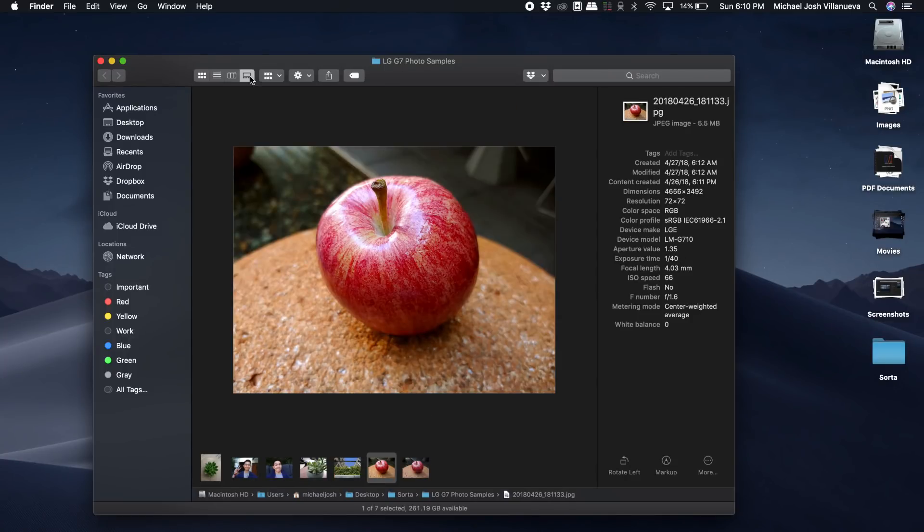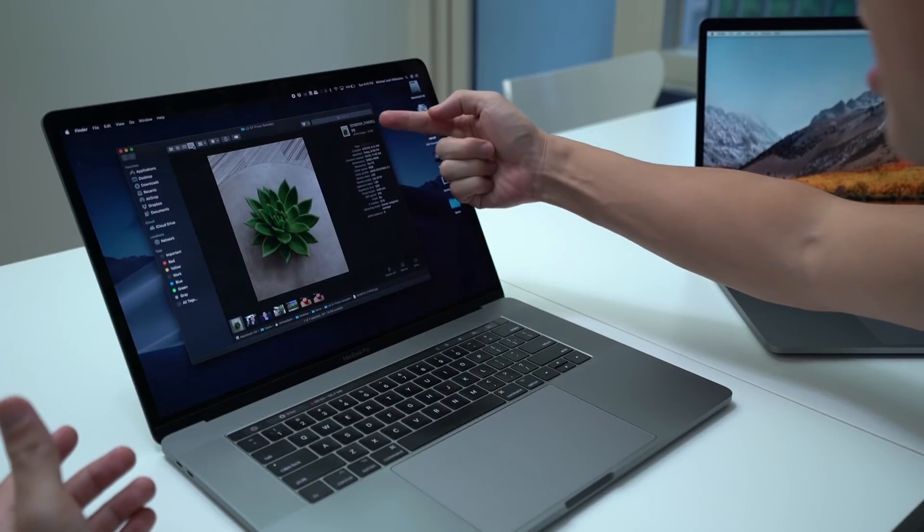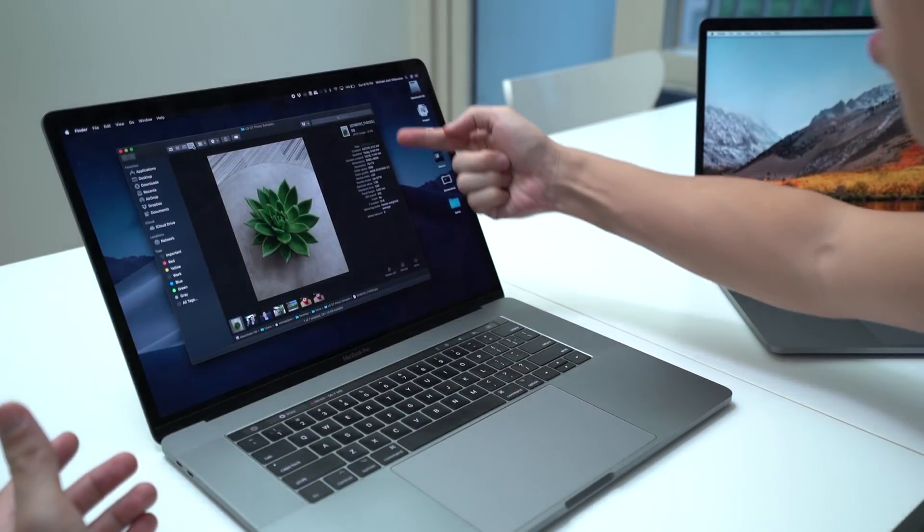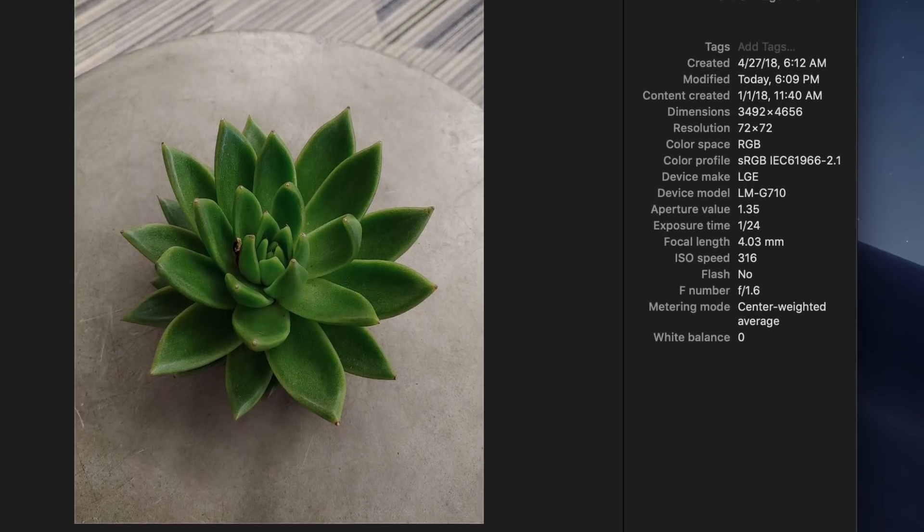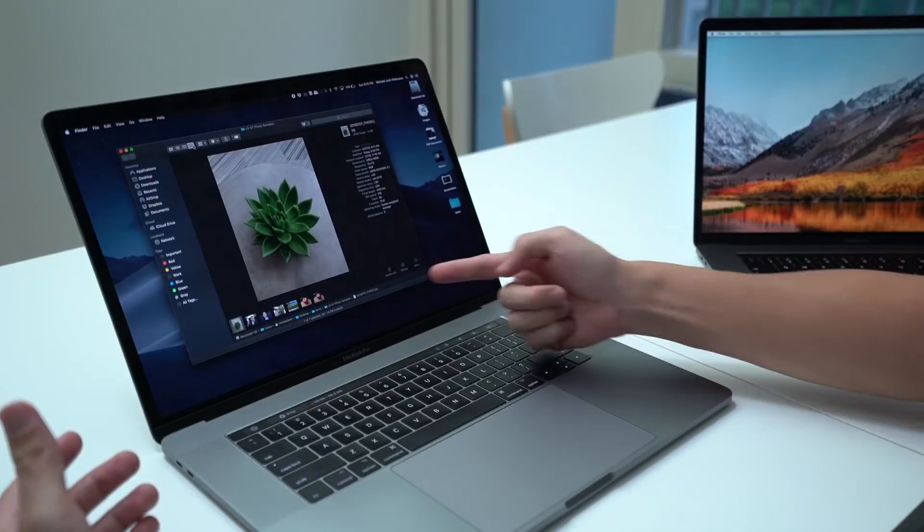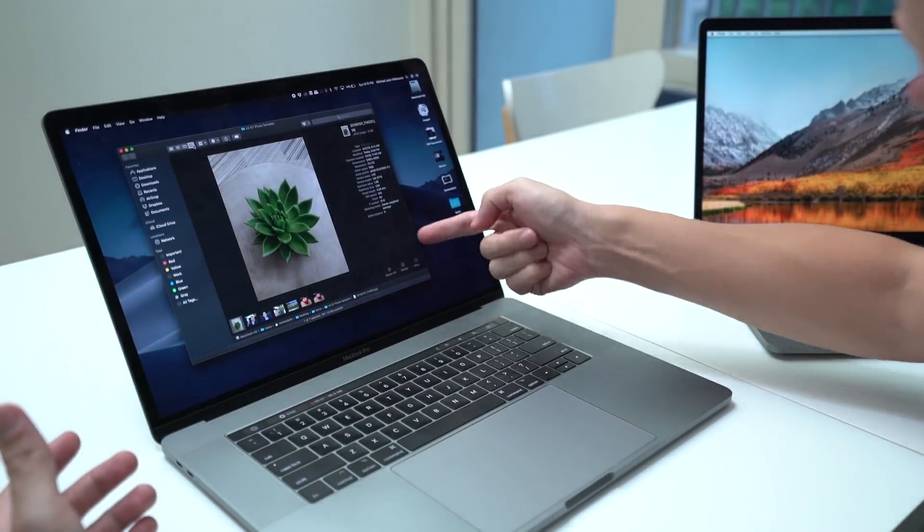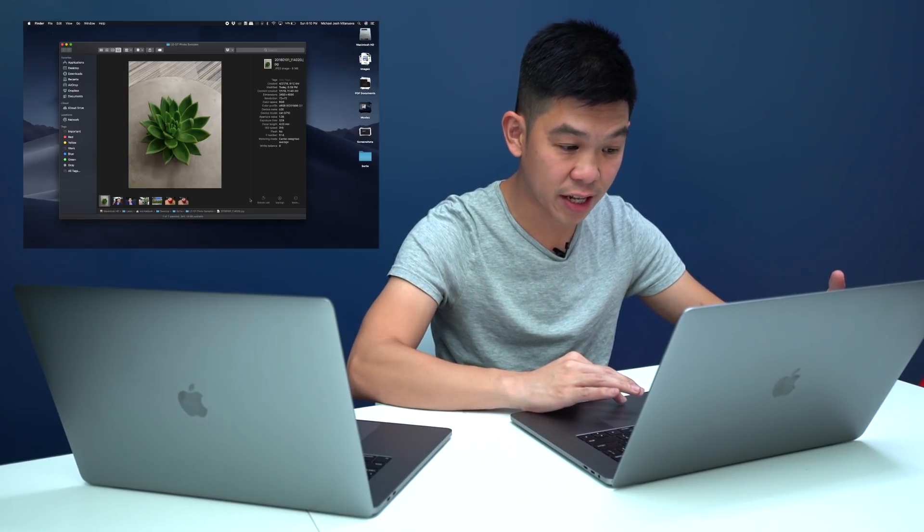For example, over here on the side not only can you see file information, there are some easy tools which you can use. So for example you want to rotate the photo, you can just click over here without having to open the image itself on a photo editing app.